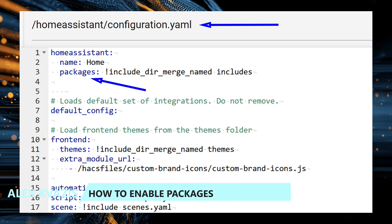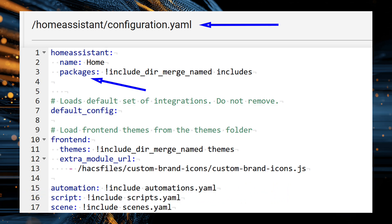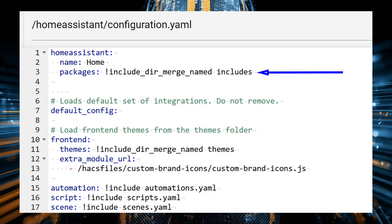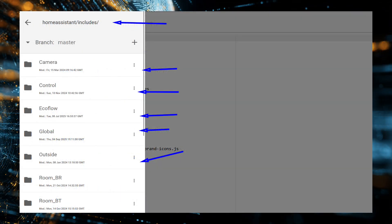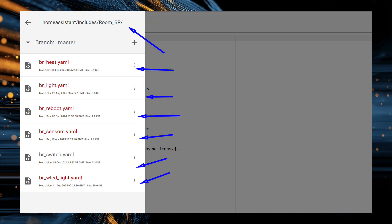Let's enable package support and immediately set up a convenient project structure. Open configuration.yaml and add the packages section inside the homeassistant block. I recommend storing all packages in a separate folder to make projects easier to scale. We use the include_dir_merge_named directive, which merges all files into a single dictionary by names. An important point: packages must be located exactly inside homeassistant at the correct indentation level — if you put it in the wrong place, Home Assistant simply won't pick up the packages.